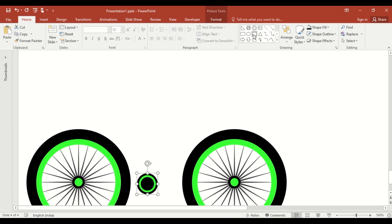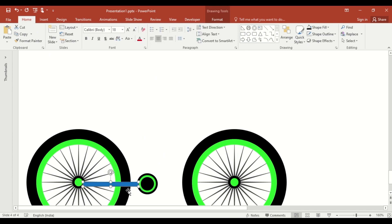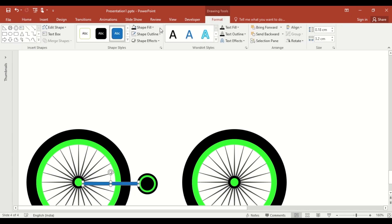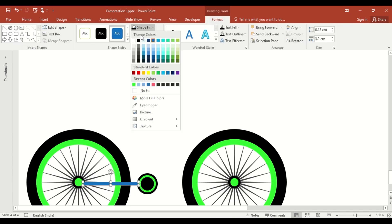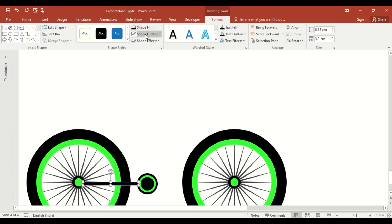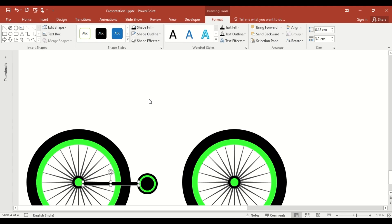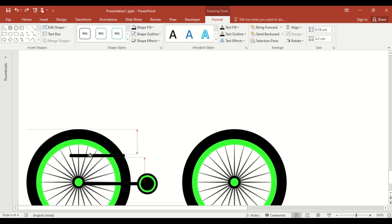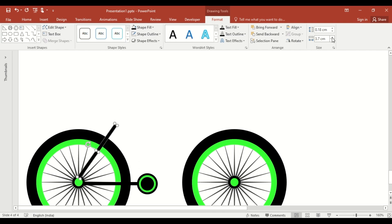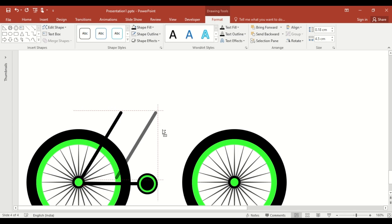Insert a rounded rectangle shape and drag to form the main frame of the bicycle. Change its color and remove the outline. Now, duplicate the shape and rotate and adjust it to create different parts of frame to create the next part of the cycle.